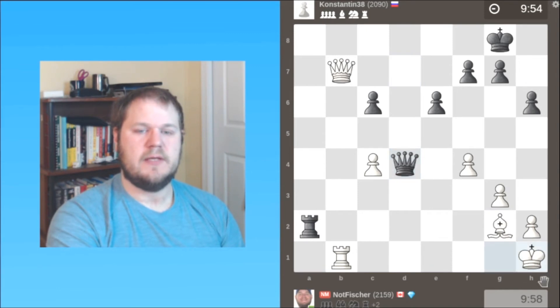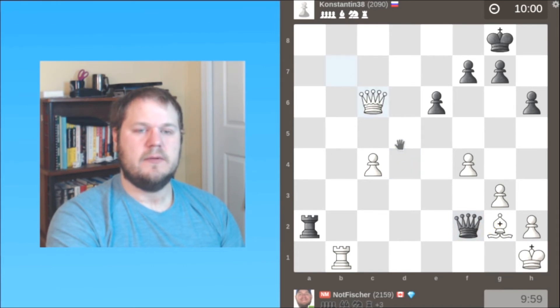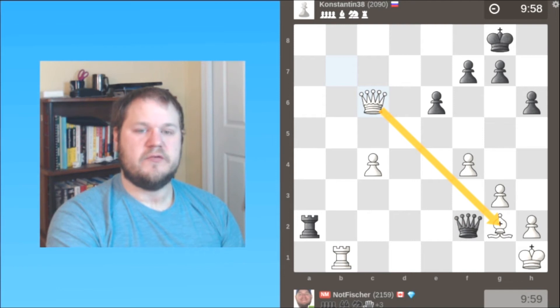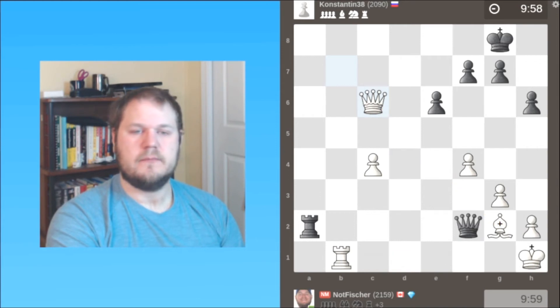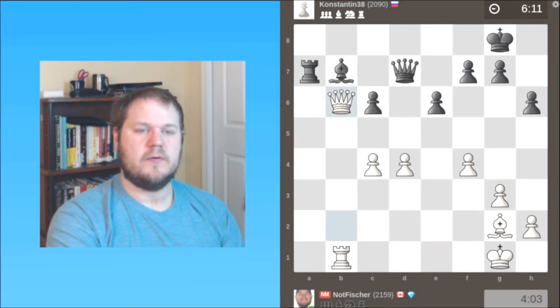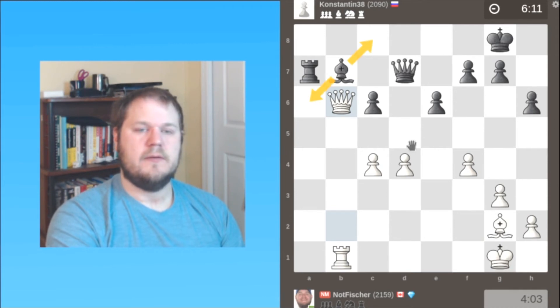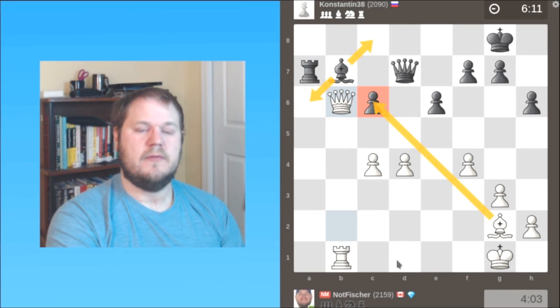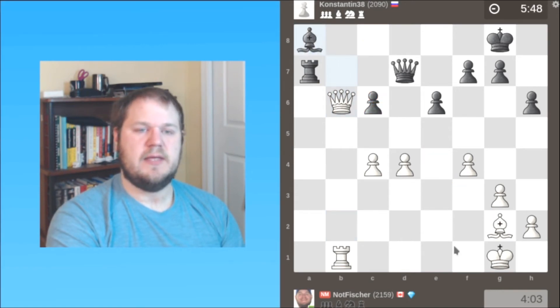Also, after king h1, queen f2 looks like we're just going to mate white. But we can take the pawn, hold on to the bishop, and we can shoo away the queen with rook f1. Okay, so that's if the rook moves. If the bishop goes to c8, or even to a6 for that matter, that drops the c6 pawn. So therefore my opponent played bishop to a8.